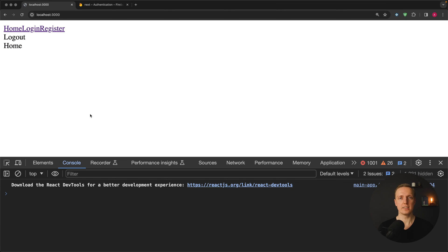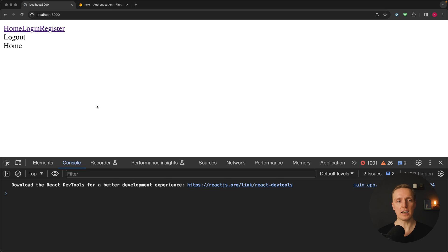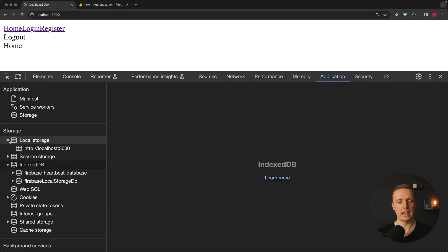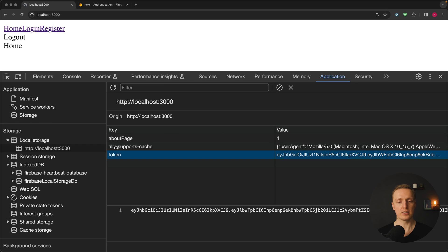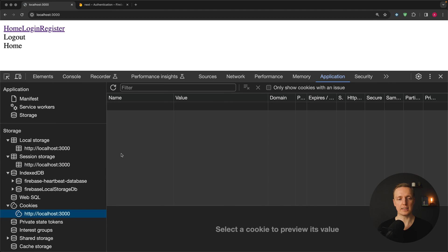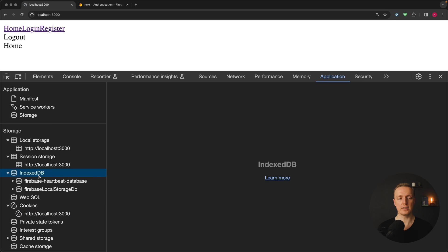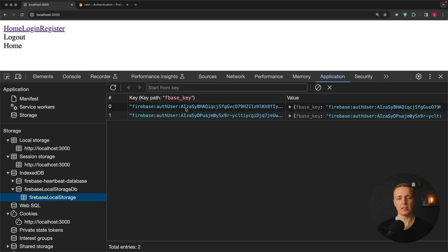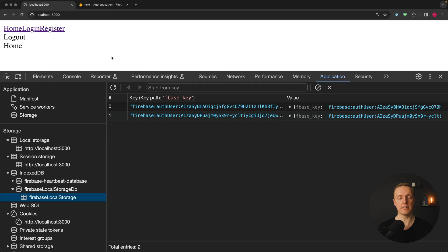Now here's the most interesting part. We didn't manually save the token in a cookie or localStorage, which would mean after a page reload we'd no longer be logged in. But Firebase handles this for you. If we open localStorage, there's nothing Firebase-related there. There's nothing in sessionStorage or cookies either. Firebase uses IndexedDB — you can see the Firebase heartbeat database and a local storage database. Inside there is a key with which we are authenticated, so we just need to call the correct Firebase method to retrieve our user after a page reload.